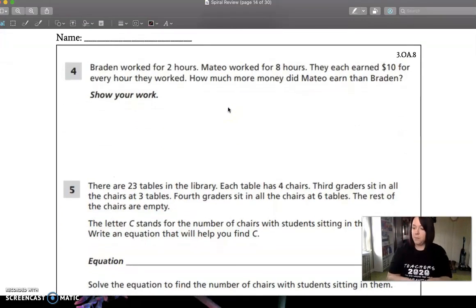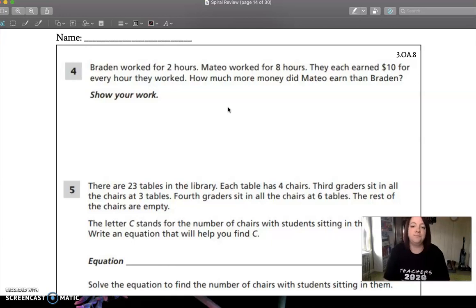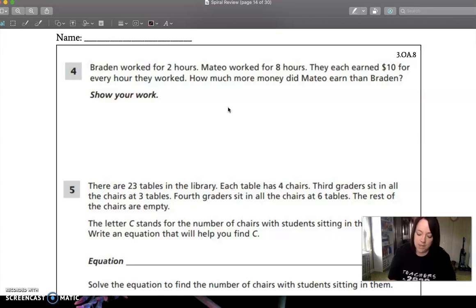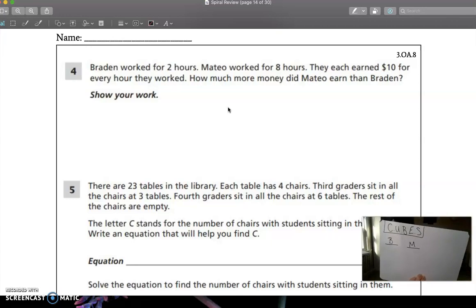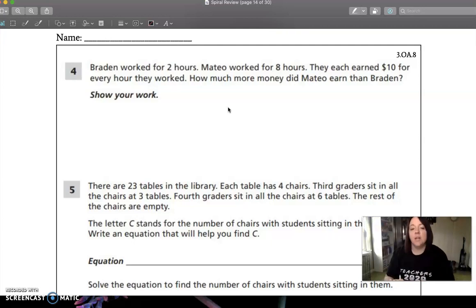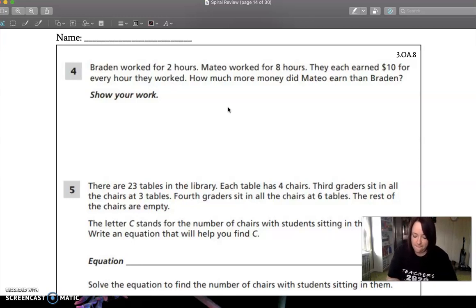Number four. Brayden worked for two hours. Mateo worked for eight hours. They each earned $10 for every hour that they worked. How much more money did Mateo earn than Brayden? So we know that we have to use cubes. I'm going to write a B for Brayden and an M for Mateo. Brayden worked two hours, Mateo worked eight.